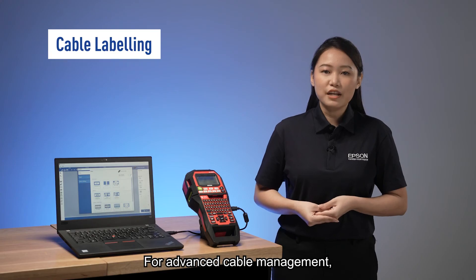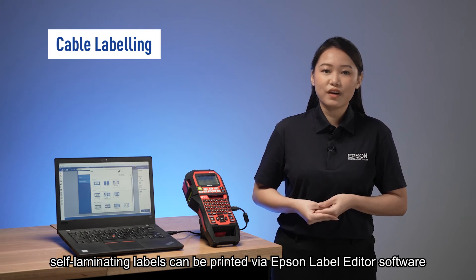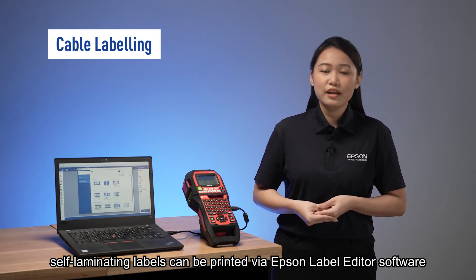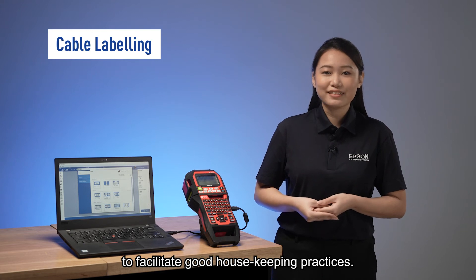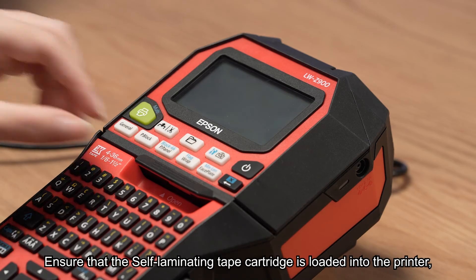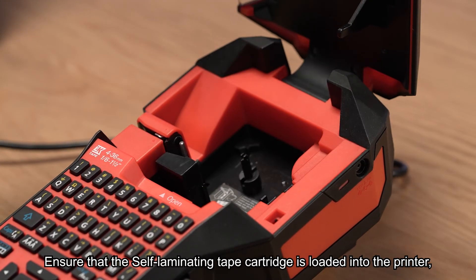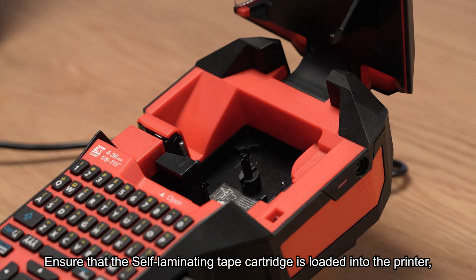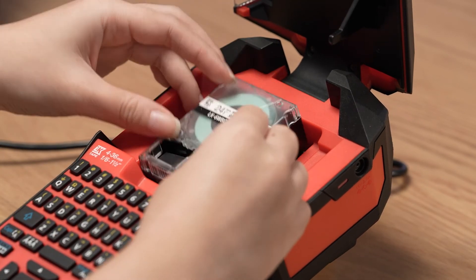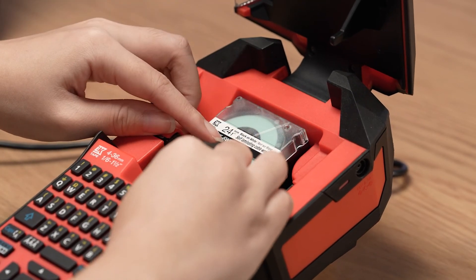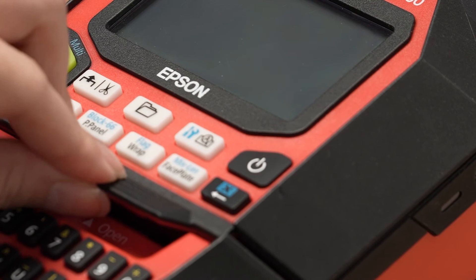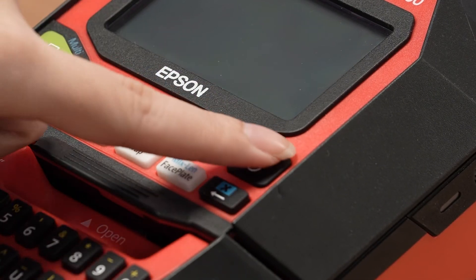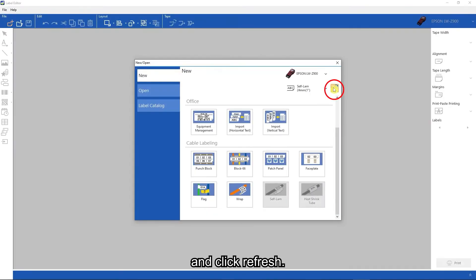For advanced cable management, self-laminating labels can be printed via Epson label editor software to facilitate good housekeeping practices. Ensure the self-laminating tape cartridge is loaded into the printer and click refresh.